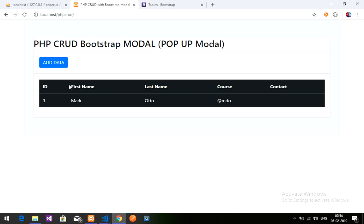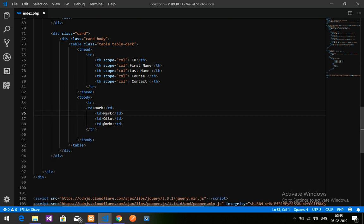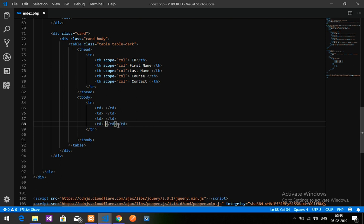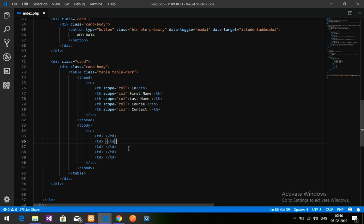After reloading, we are now getting the headers: First Name, Last Name, Course, and Contact. We want to fetch the data from this database. Let's go back to the code. I'll add one more column for the ID and finalize all headers: ID, First Name, Last Name, Course, and Contact. Now we need to write the PHP code to retrieve the data into this table structure.